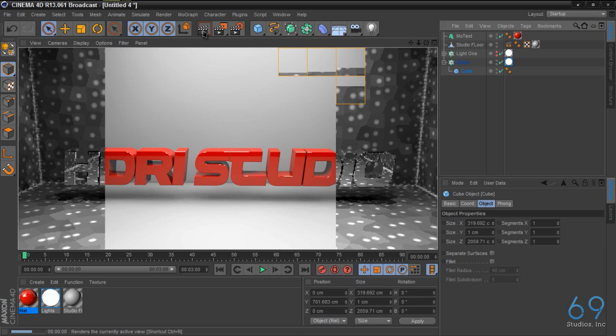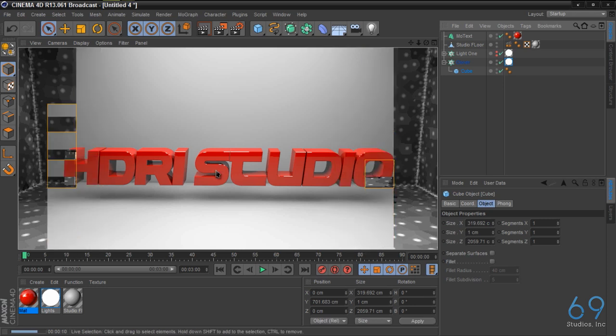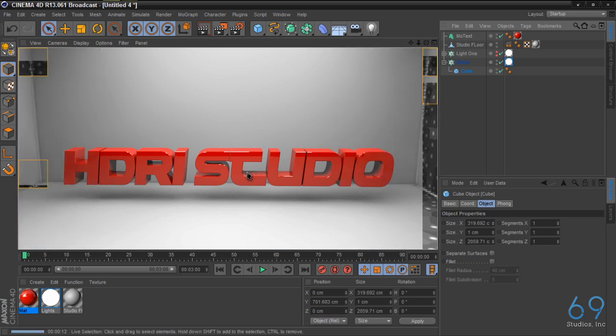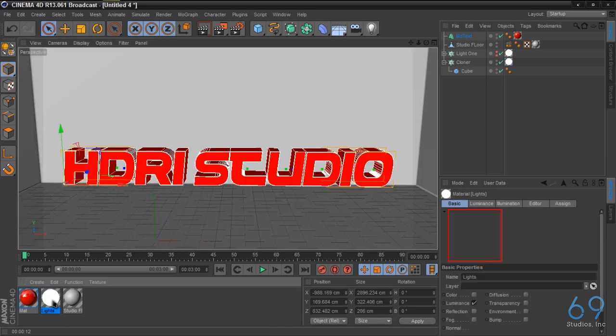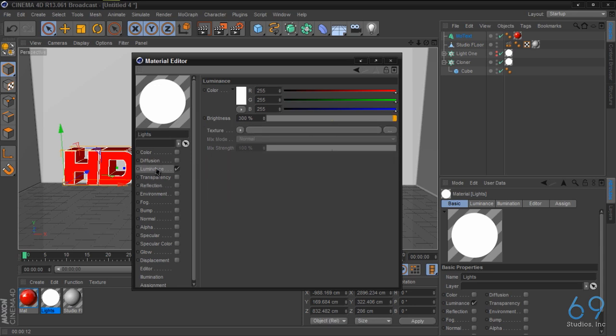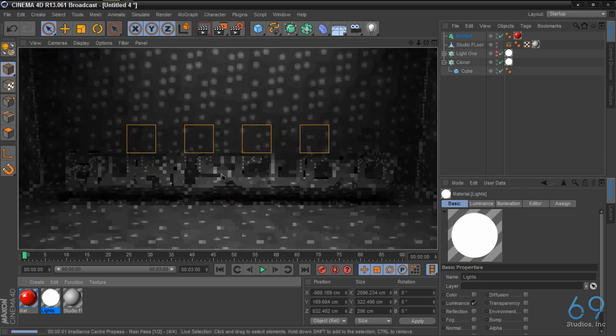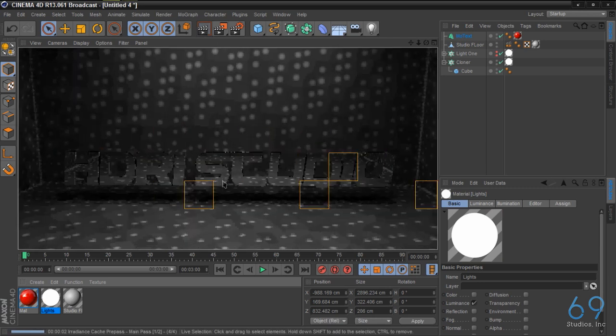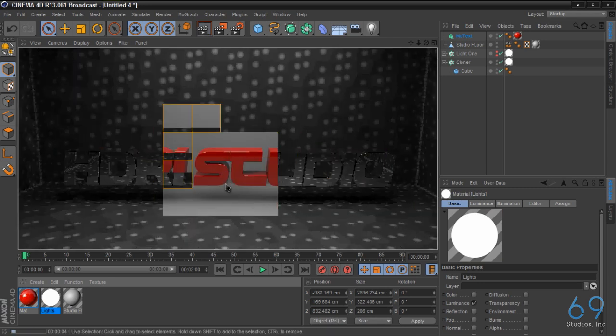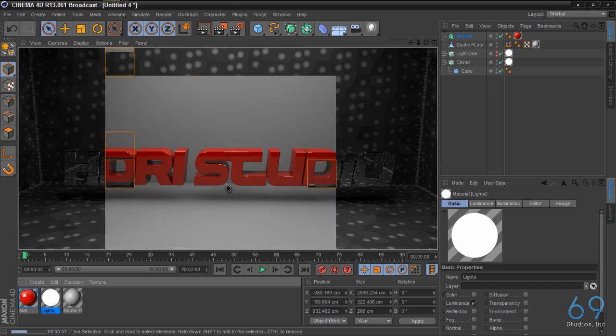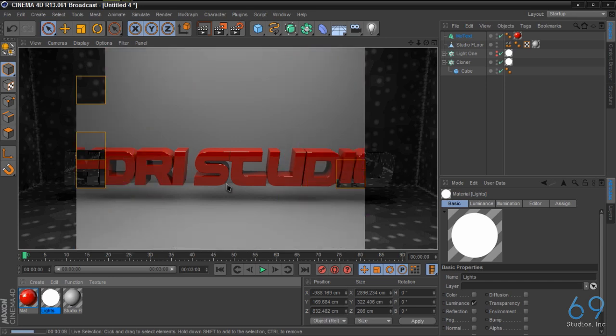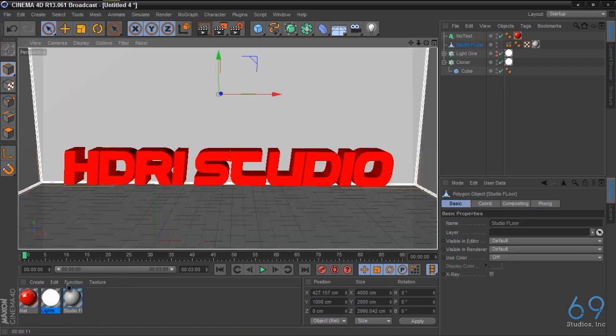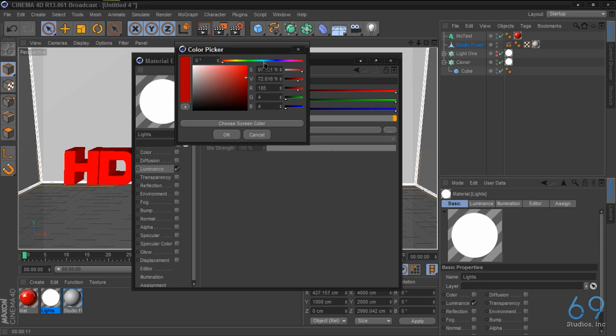And now as you see, we have a different type of lighting. And to change the intensity of lighting is very easy. Just click on lighting, luminance, and you can really change it as you wish.